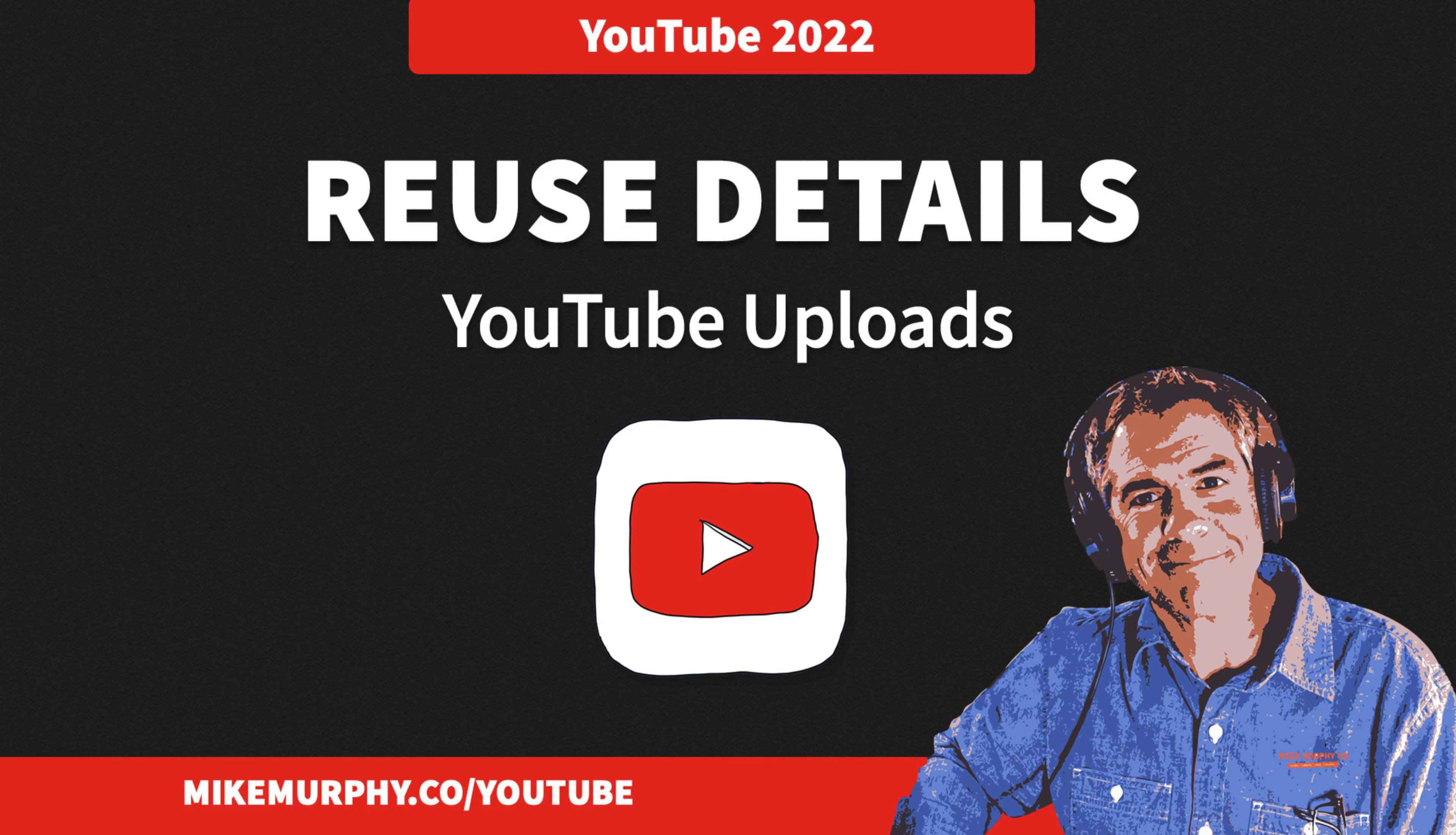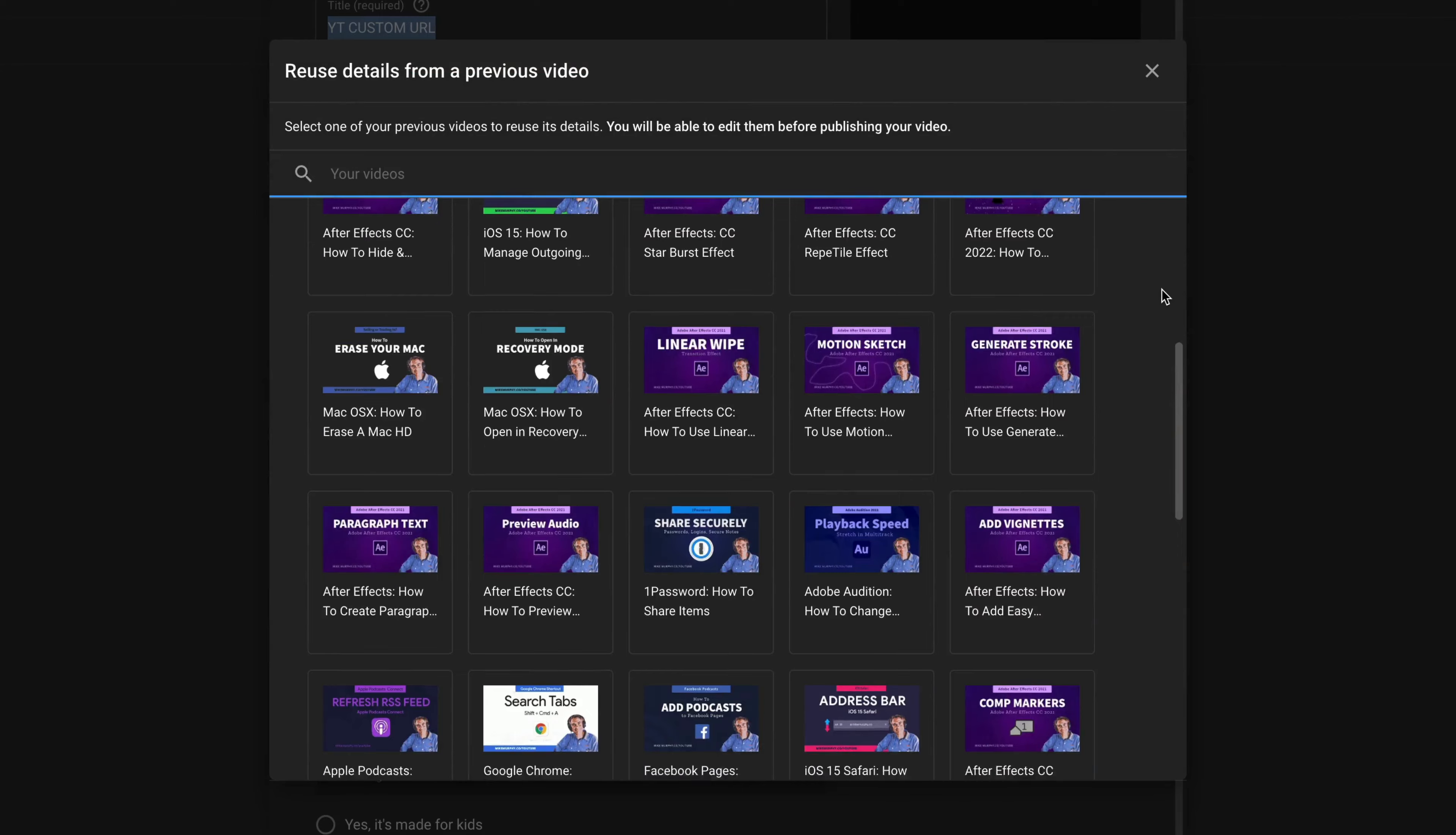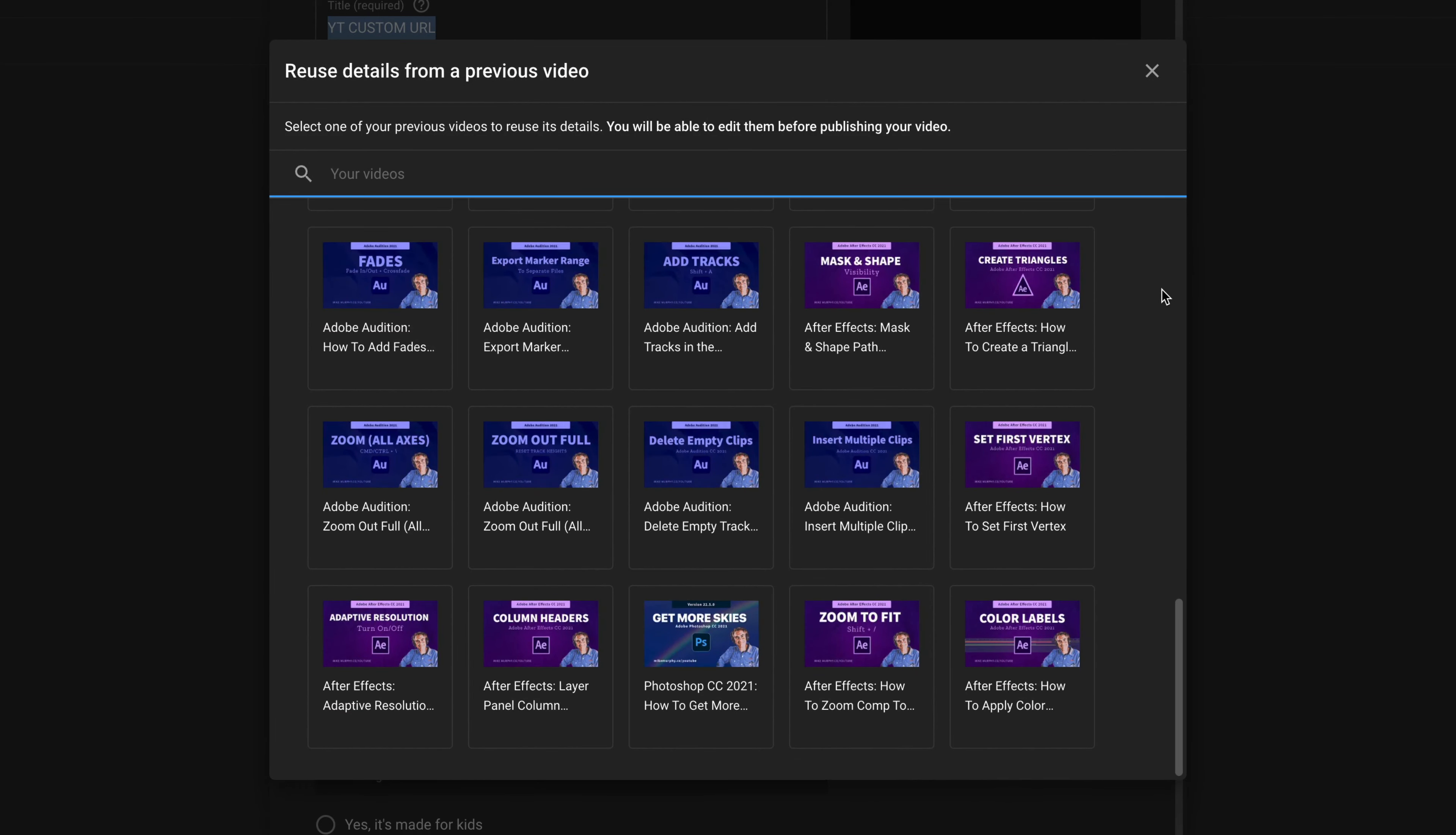Hi folks, it's Mike Murphy and today's quick tip is on YouTube. In this tutorial I'm going to show you how to reuse the details of old videos when you are uploading new videos to your channel.